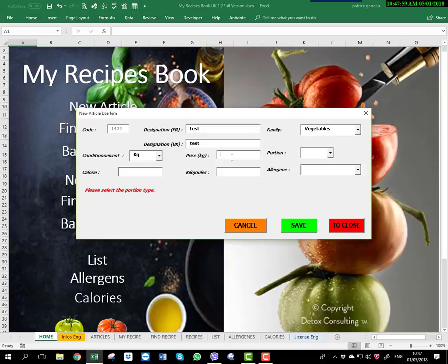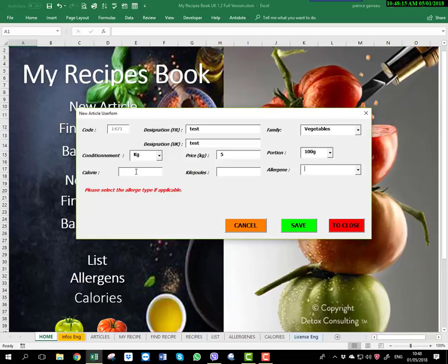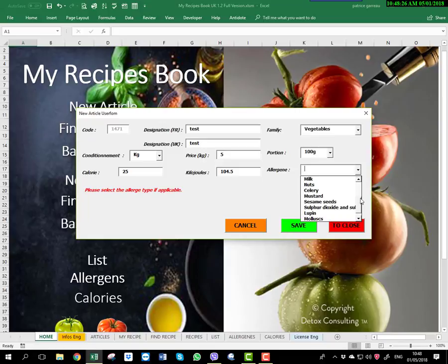Select 'vegetable', and the conditioning — it's the kg. Price per kg is, for example, 5 euro. This field is for the calorie on each article or product. You have, for example, milligrams per 100 grams or per 100 millilitres. You can select milligrams, and you indicate your calorie — for example, 25. The kilojoules are automatic. And if you have an allergen on this product, you can select the allergen. You have all 14 allergens.